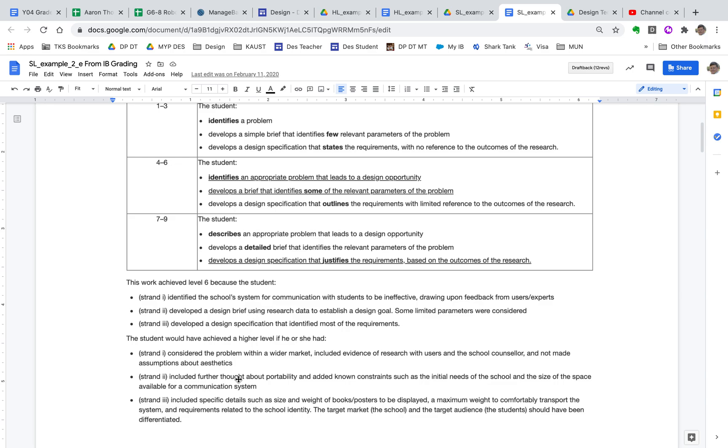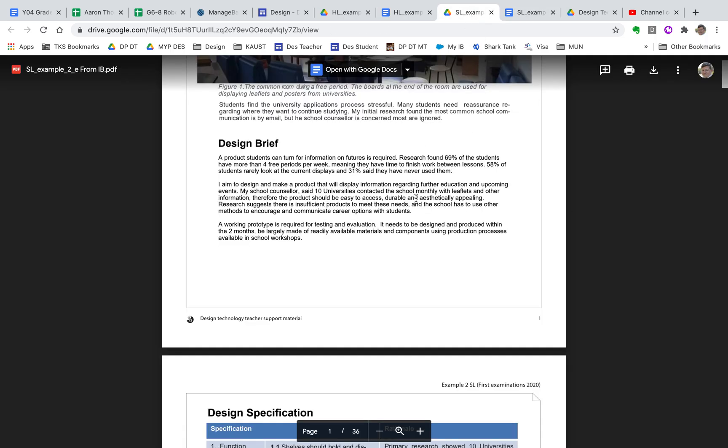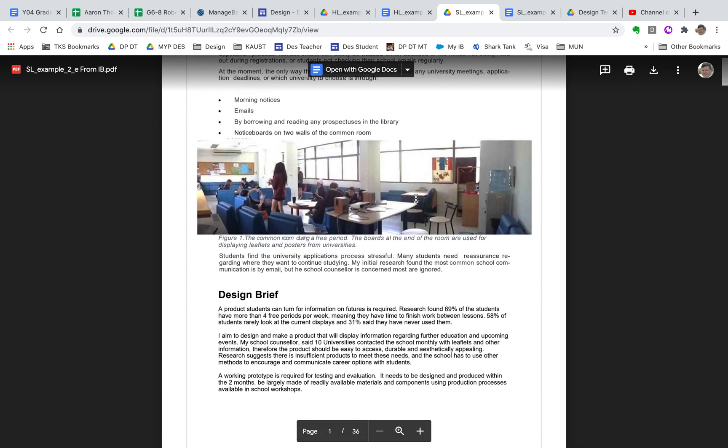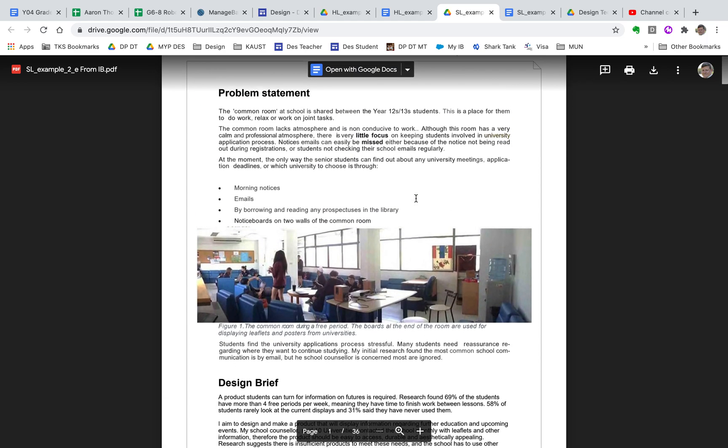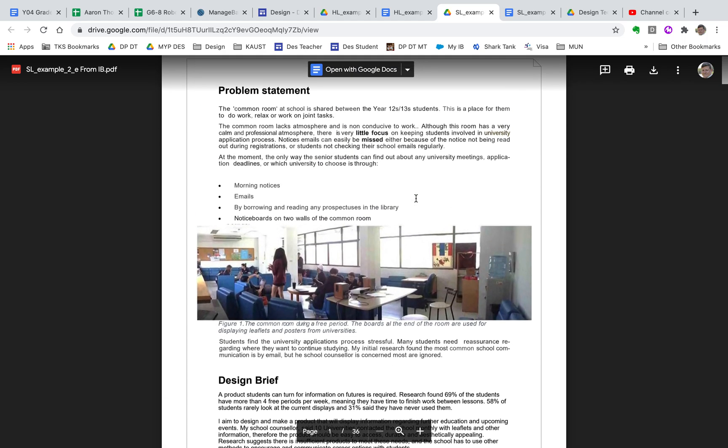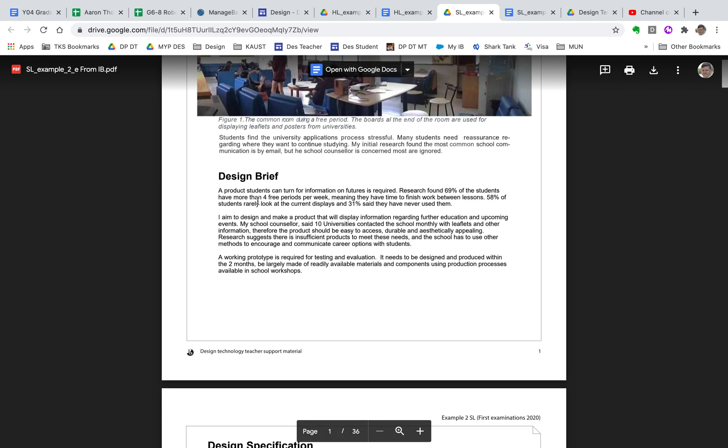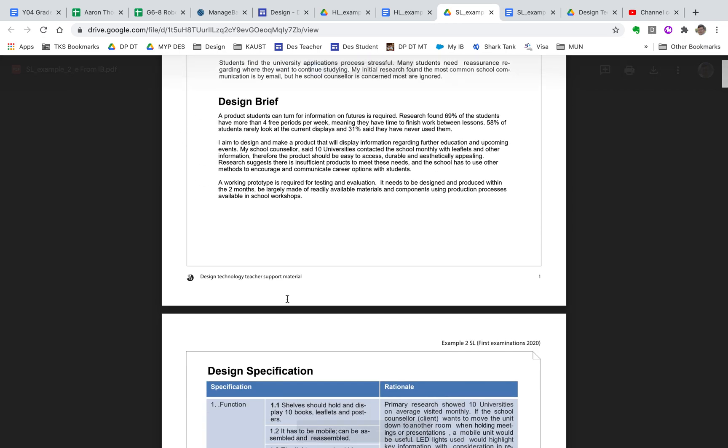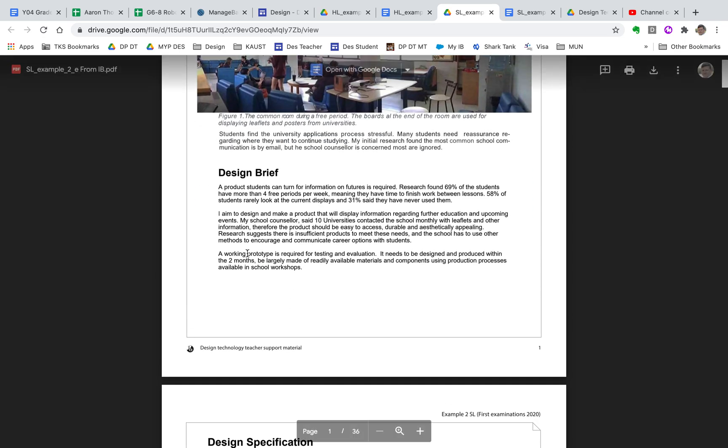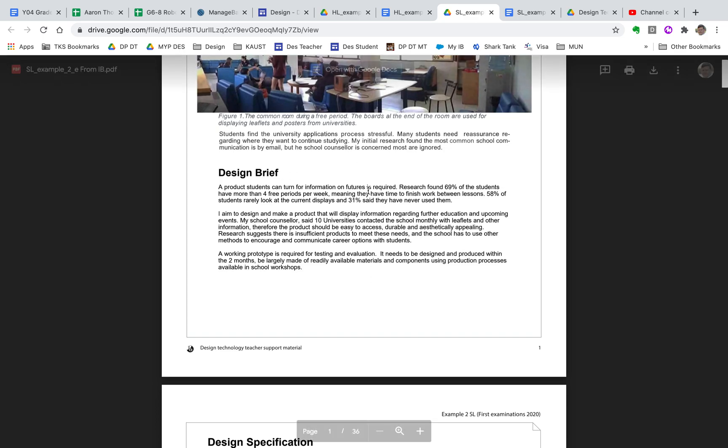It should be a quick pitch about what the goal is and then be talking about parameters. So they should have considered and thought more about portability and adding no constraints to the initial needs of the school and the size of the space available for the communication system. And again, if you look, if you read this, they're basically developing a way to communicate for year 12 and 13 students in a common room. So notice again, no persona map, and that's not good in this case.